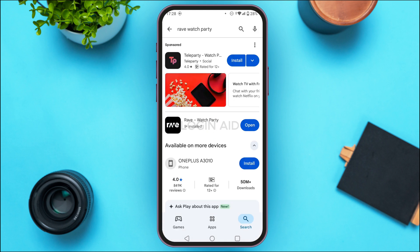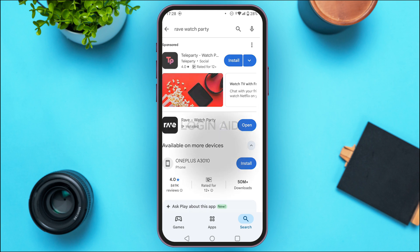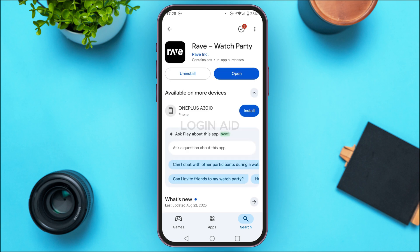You'll be able to see the results. Tap on the option for Rave Watch Party. You'll be led to this interface where you'll be able to find the option for Update — tap on it.